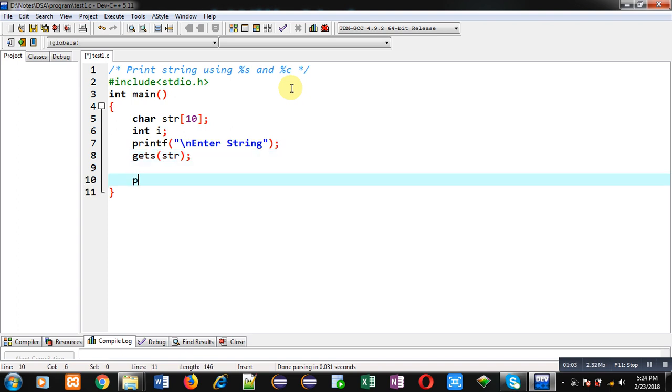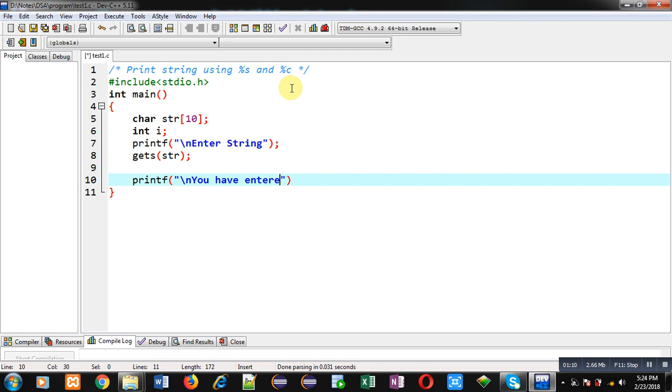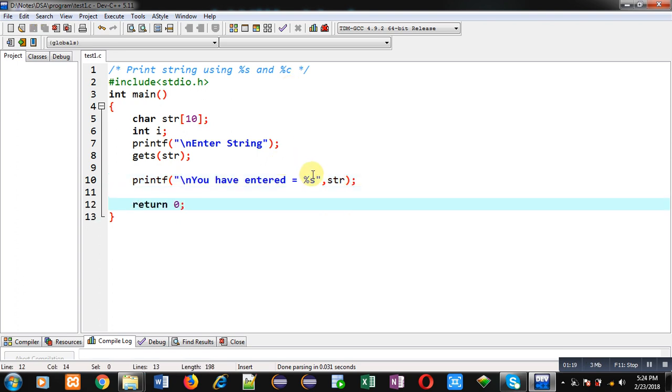After reading, I am implementing printf which will display the message 'you have entered = %s' and then str. This is the first method through which I can print the string on the console.